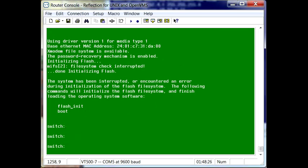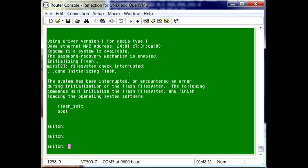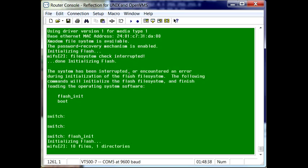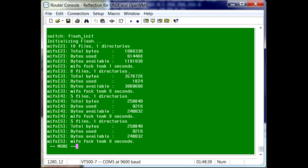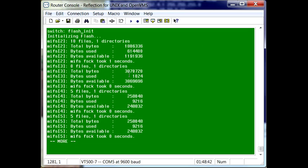Now from this point, what you'll need to do is type in flash init to initialize flash. This will take a few moments to load.